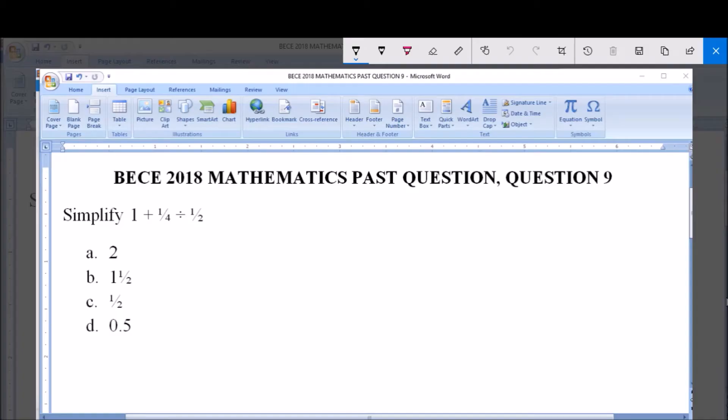Hello, good day and welcome. Today we're going to be dealing with BECE 2018 Mathematics past question, question 9. Simplify 1 plus 1 over 4, divided by 1 over 2.